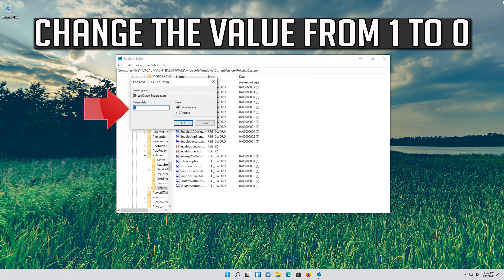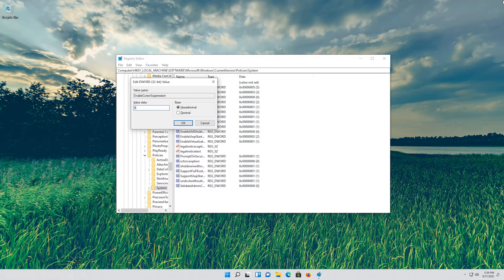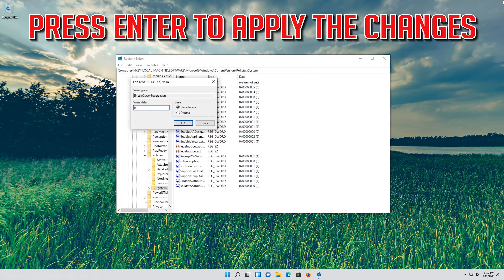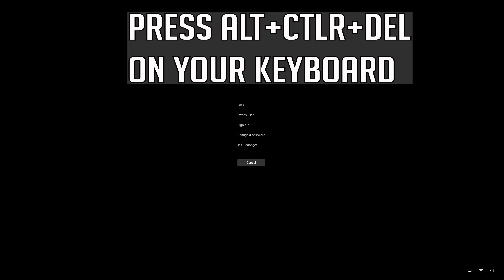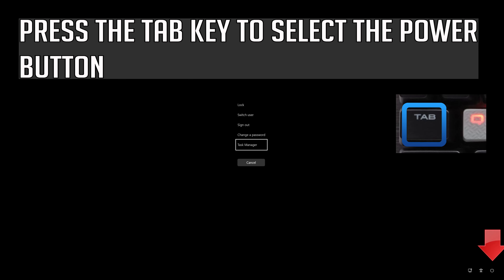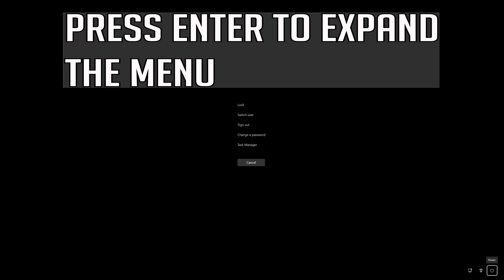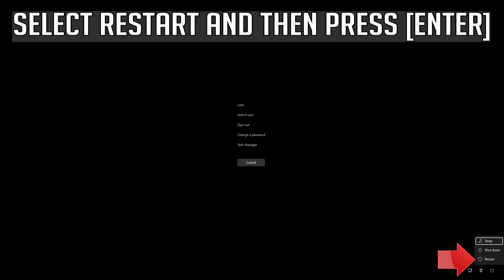Change the value from 1 to 0. Press enter to apply the changes. Press Alt+Control+Delete on your keyboard. Press enter to expand the menu. Press the tab key to select the power button. Select restart and then press enter.